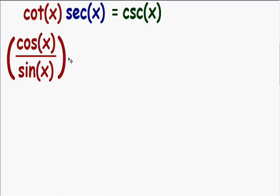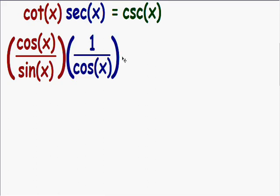Now I'm going to do the same thing for the secant of x. The secant of x is just the reciprocal of the cosine, so the secant of x is equal to 1 over the cosine of x. Please write this down if you don't have it memorized. The right-hand side of the equation stays the same — this is all equal to the cosecant of x.